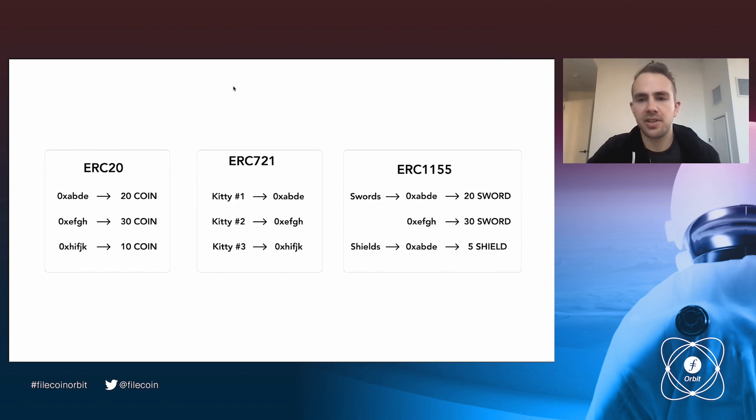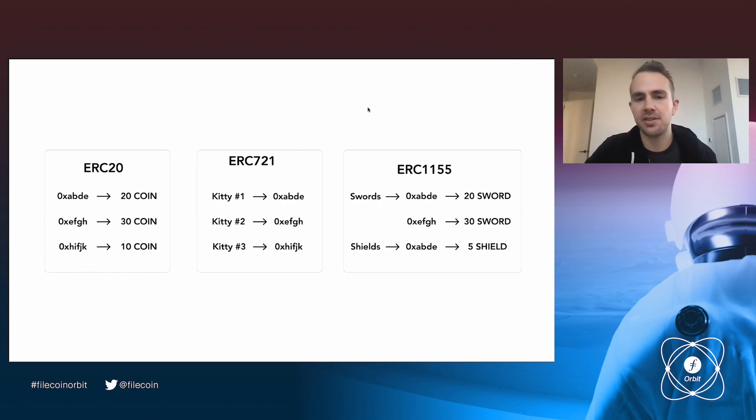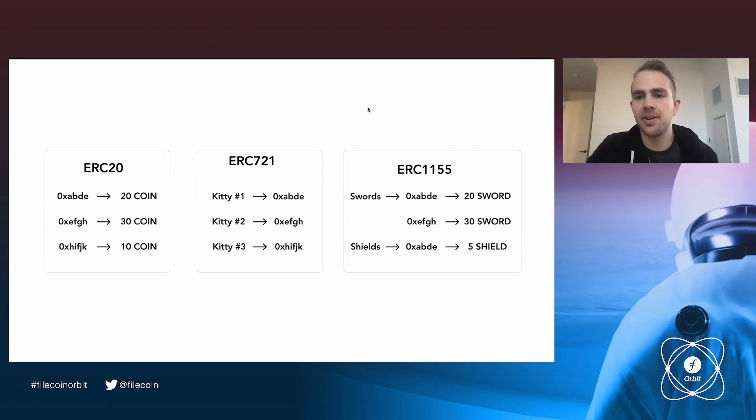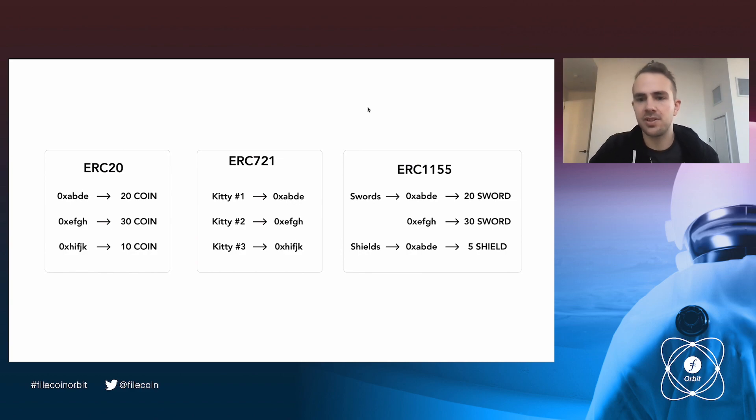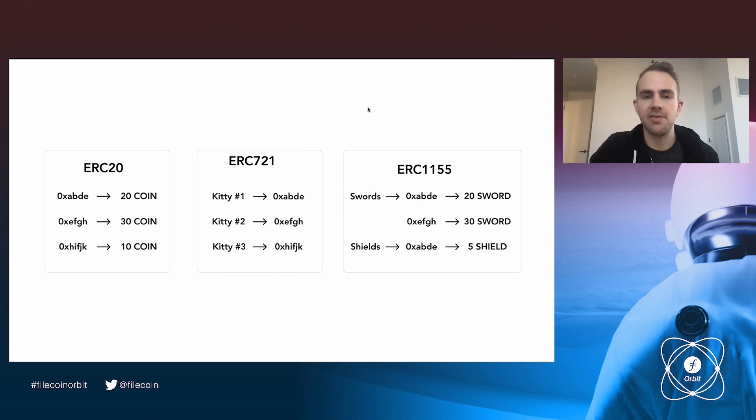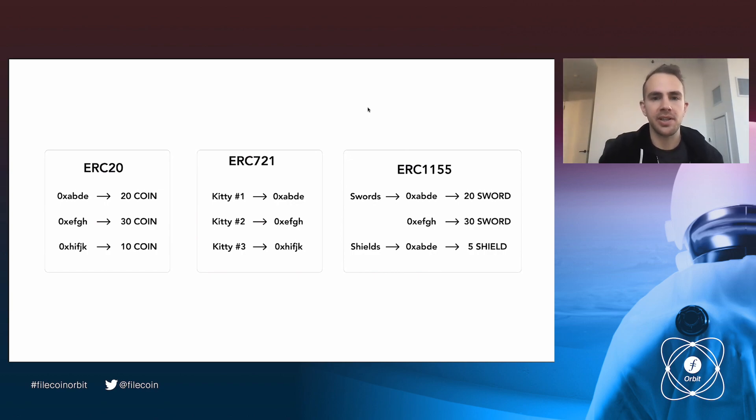And then a new standard that has been emerging and popularized over the last few years is ERC-1155. And the interesting thing about this standard is it almost combines ERC-721 and ERC-20 in a single smart contract. So it says there might be many different classes of things, and each of those classes are fungible within each other. So you could have a class of swords and a mapping of addresses to number of swords, and then a class of shields and a mapping there separately. And what's interesting about 1155 is it is sort of a superset of the functionality of both ERC-20 and ERC-721.